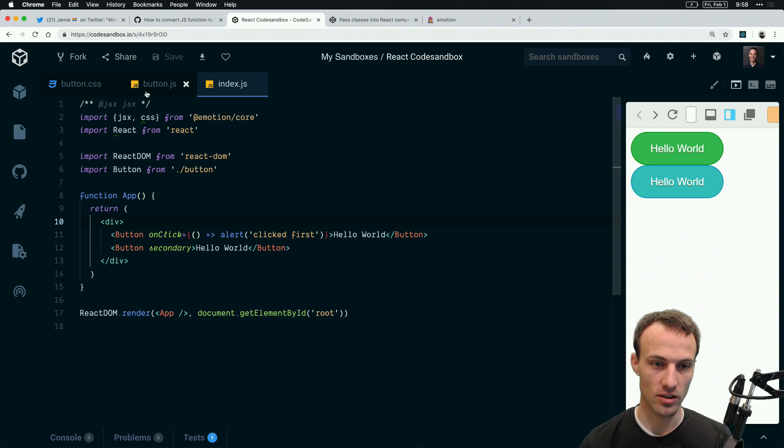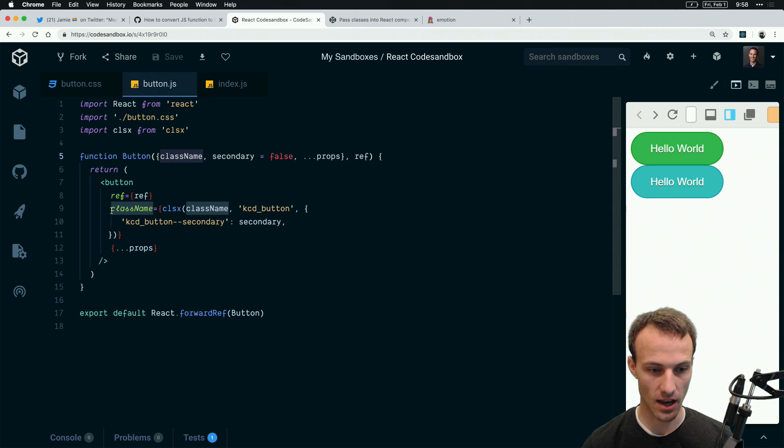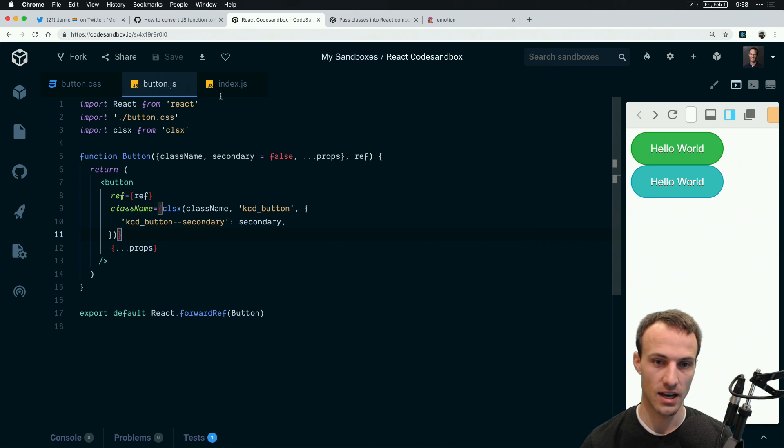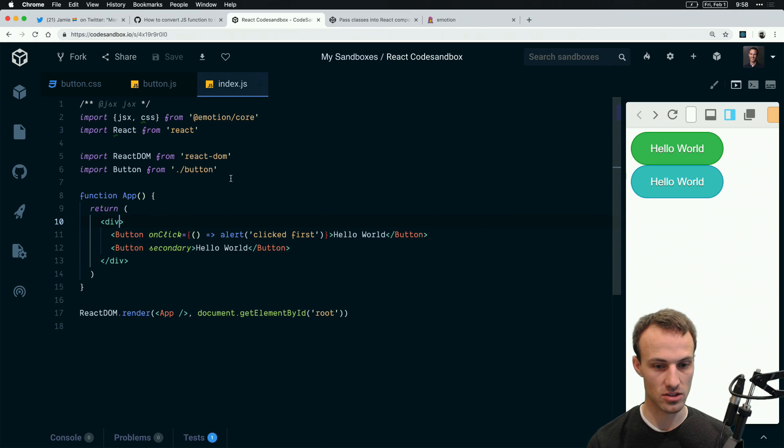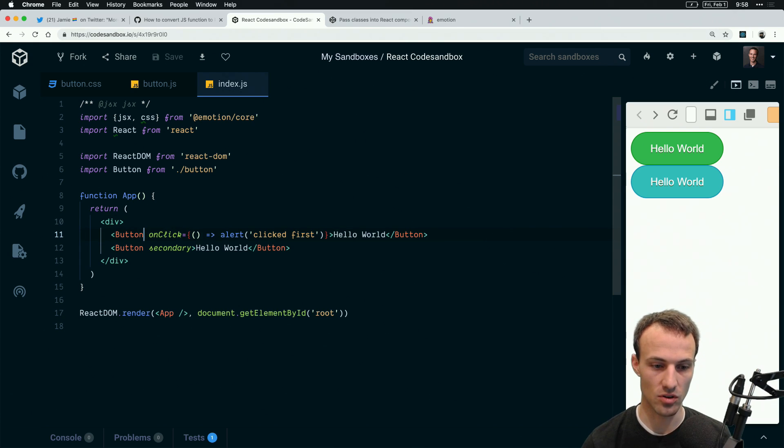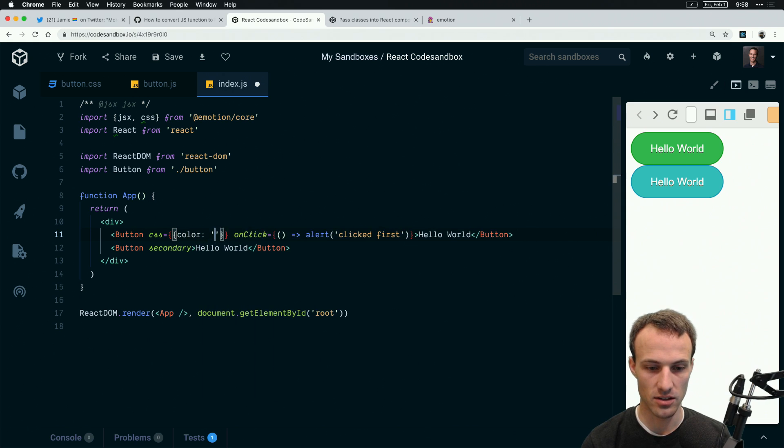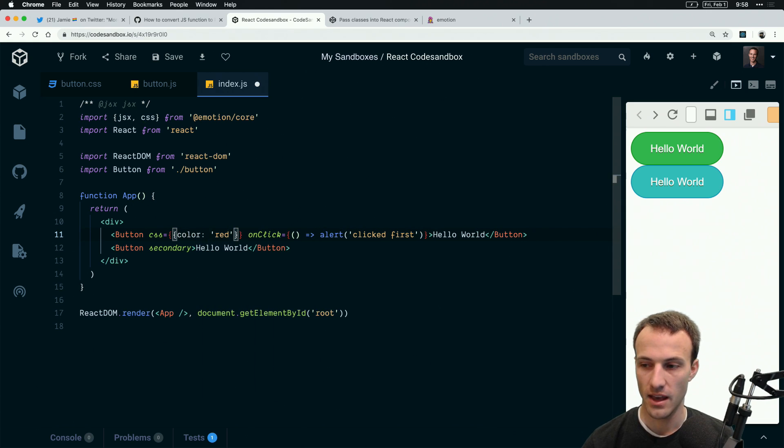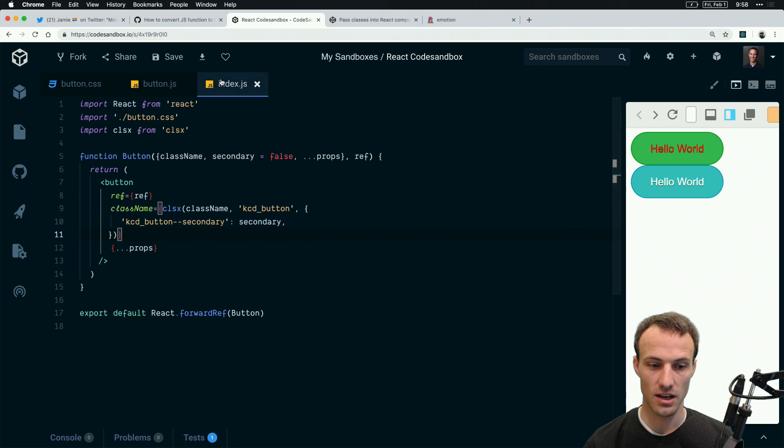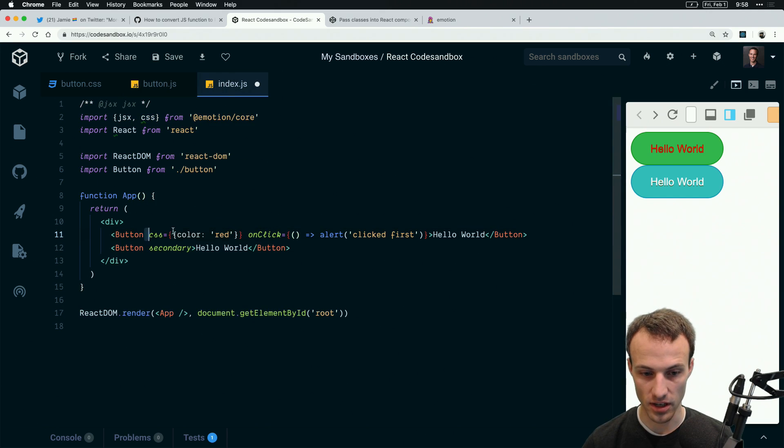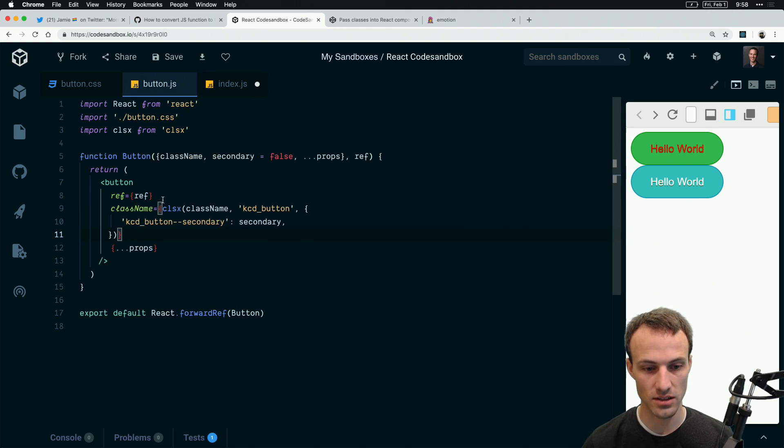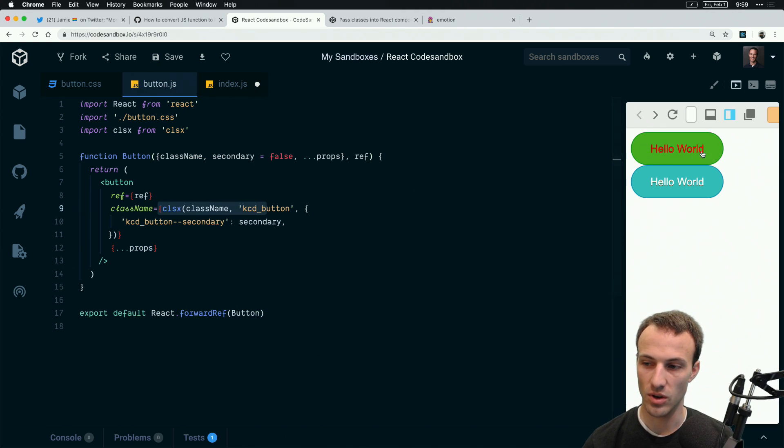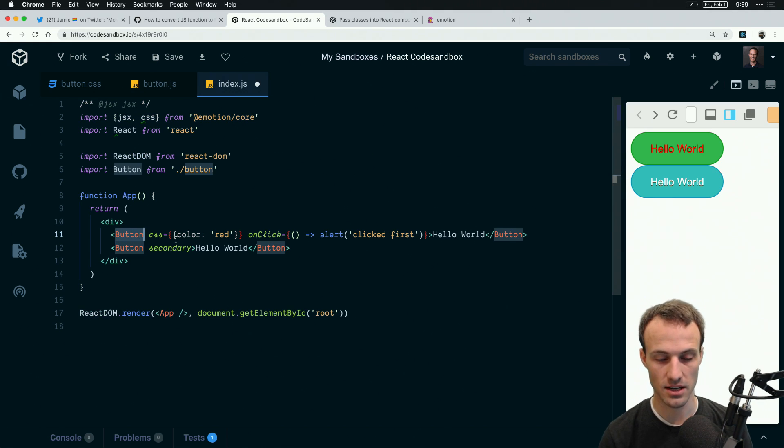I mentioned earlier that the fact that the button accepts a className and adds that here is important. That's because the way that the CSS prop works is it actually just creates a class name and gives that as the prop. You can do css color is red, and because we're applying the class name that is being passed, this gets converted into a class name that gets passed to the button.